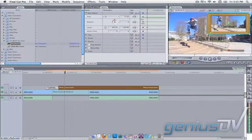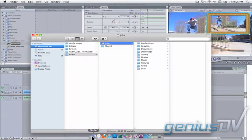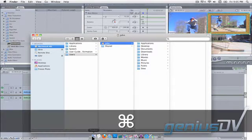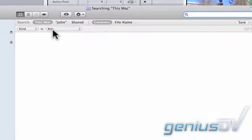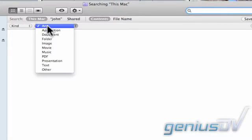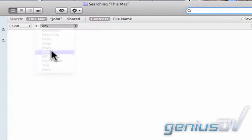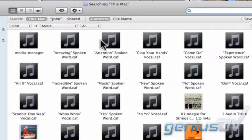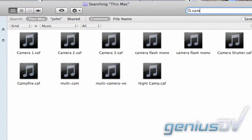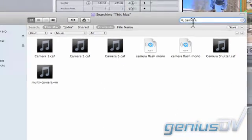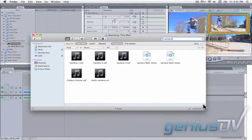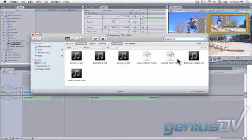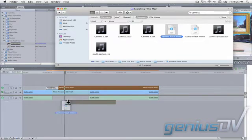Now move to your dock and click on the Finder icon. Then press Command-F to perform a search. Change the kind menu to music. In the search box type the keyword camera. Drag the camera flash mono sound effect directly to the timeline at the point where the flash takes place.